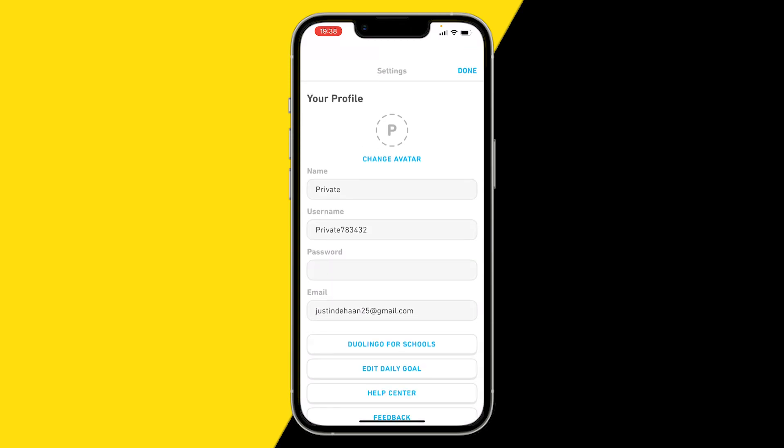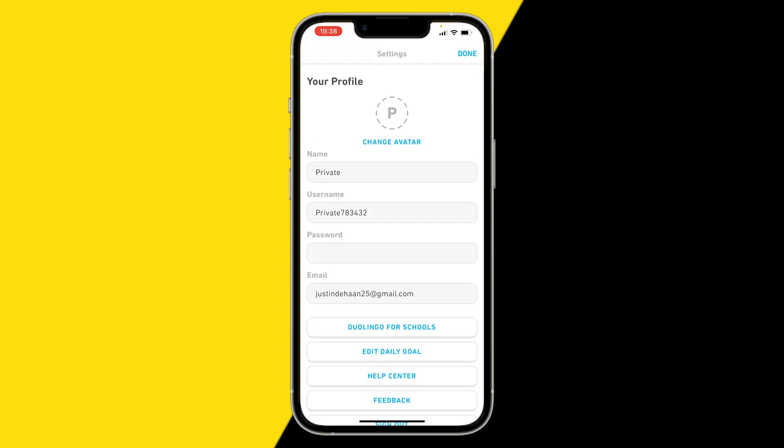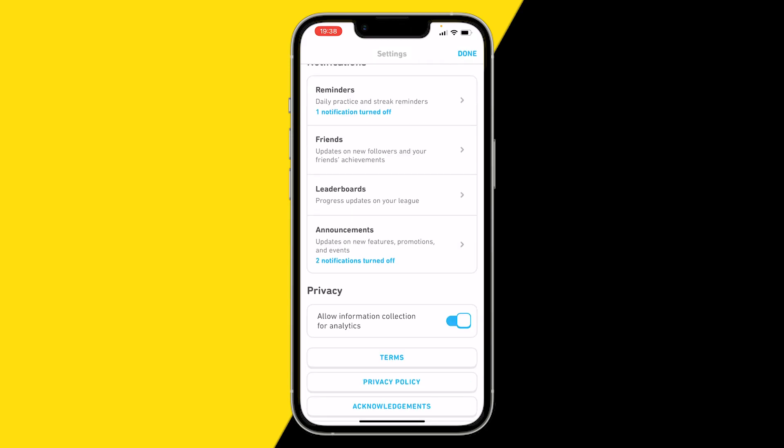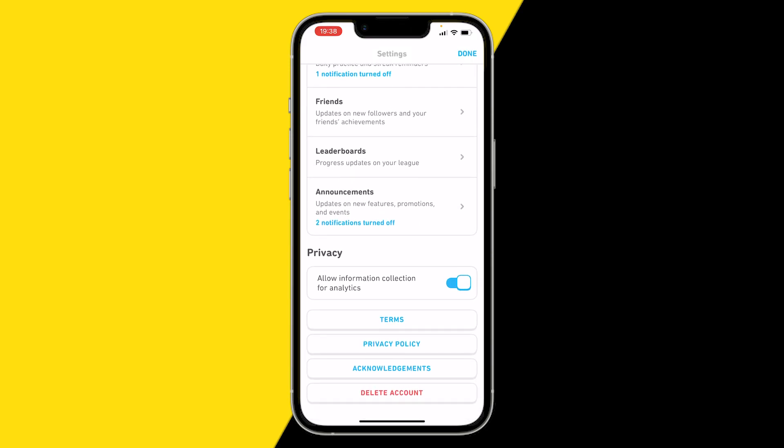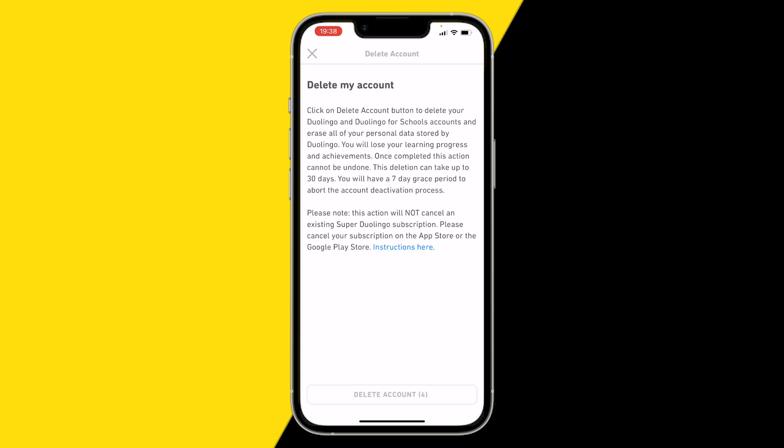Scroll down until you find the delete account option. You want to wait five seconds so the delete account button becomes red.